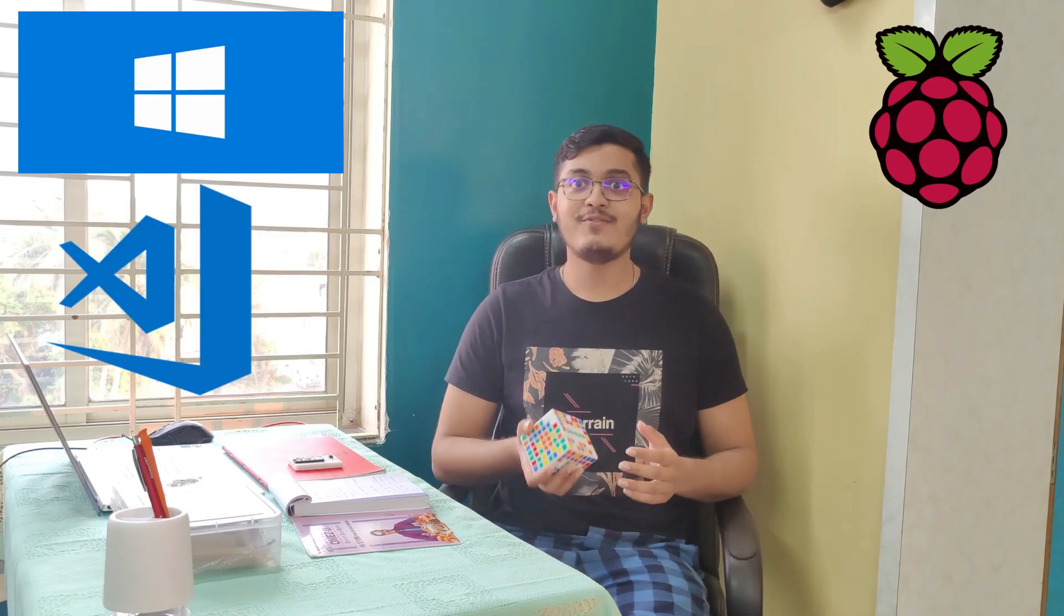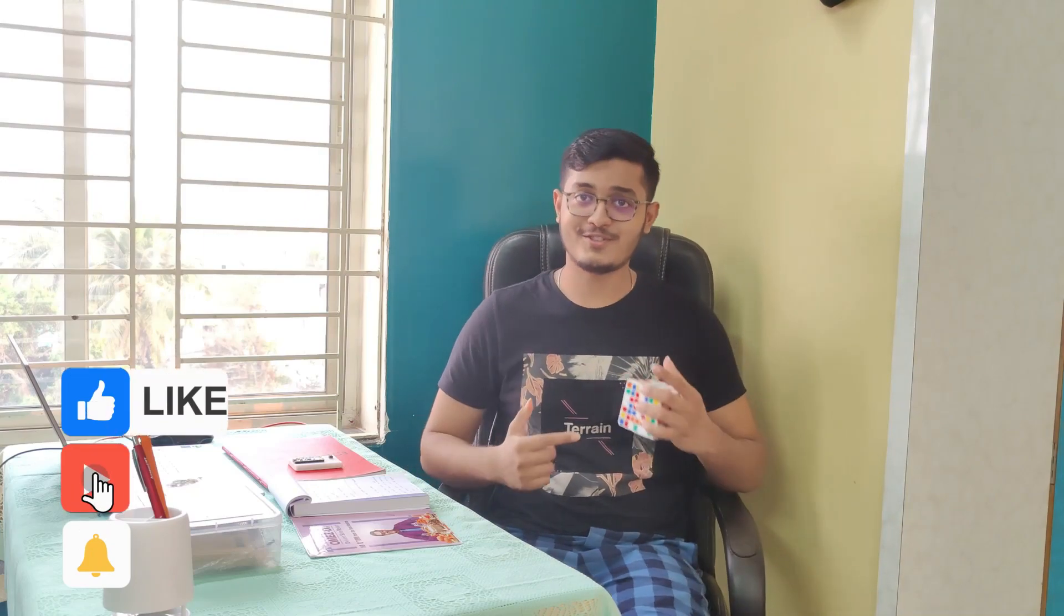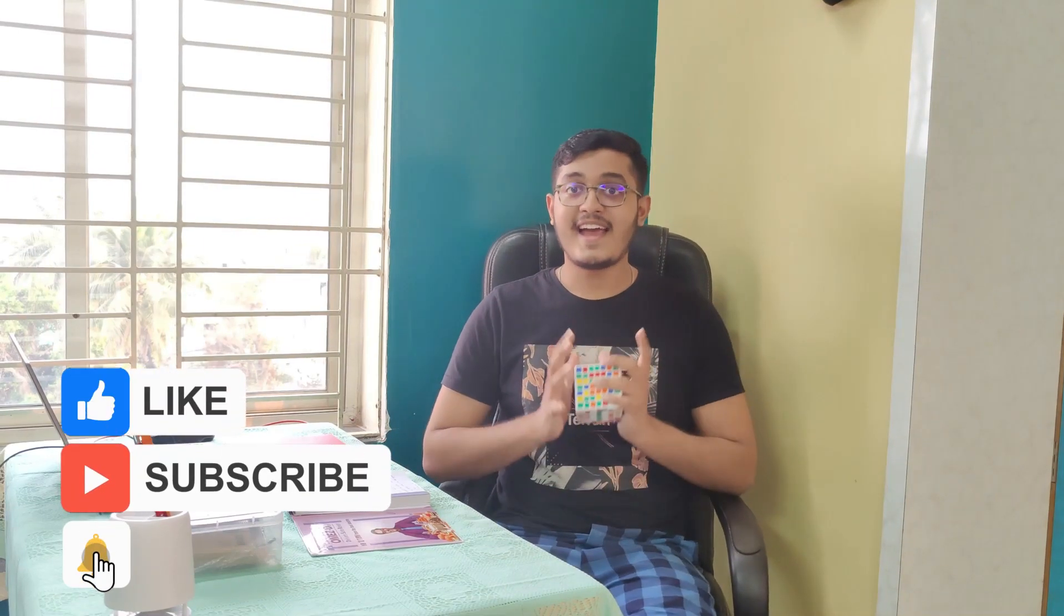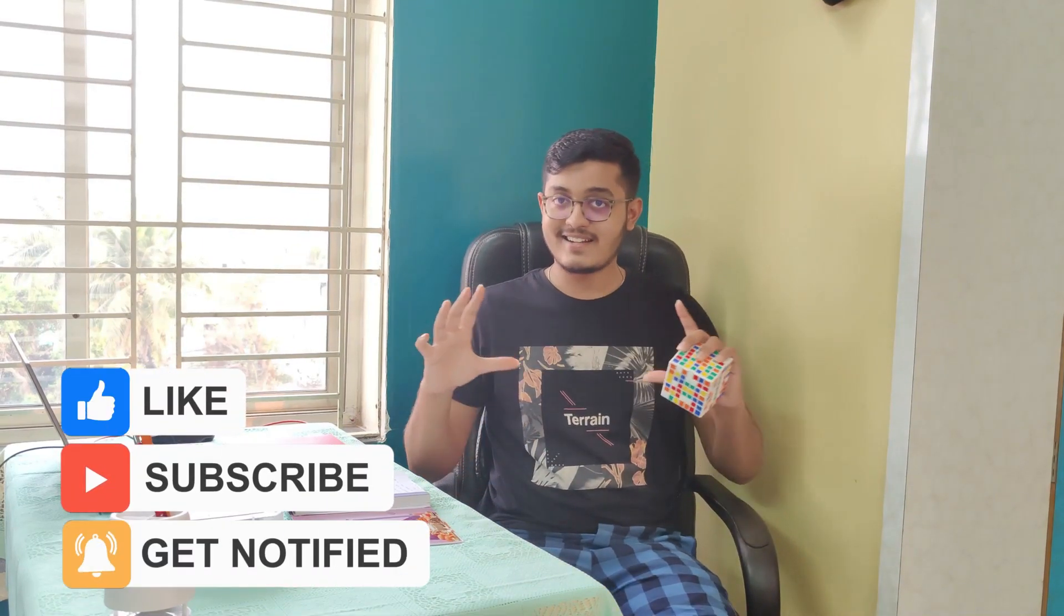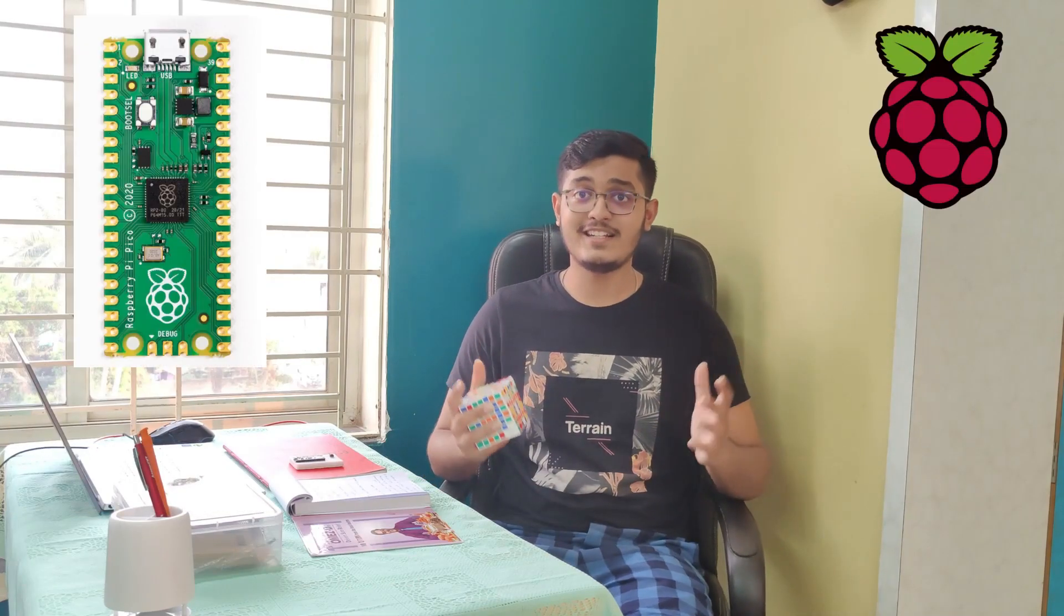So that's how you set up a build environment on a Windows machine to program your Pico using Visual Studio Code. If you found this video helpful, do not forget to press the like button. It keeps me motivated to make more such videos. And if you are new to the channel, press that red subscribe button, hit the bell notification to stay updated for the latest Pico tutorials and projects. Until next time, see you soon. Bye-bye.